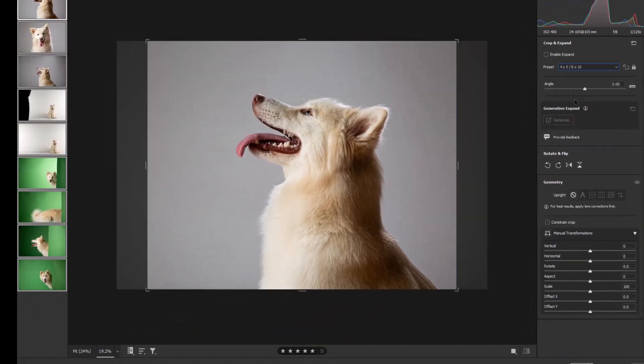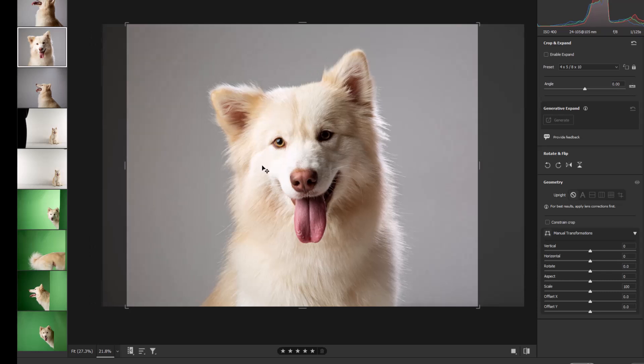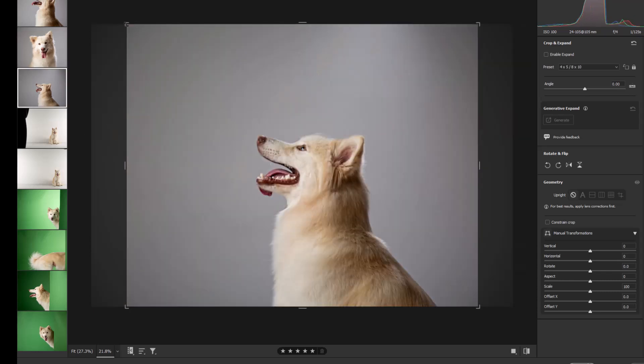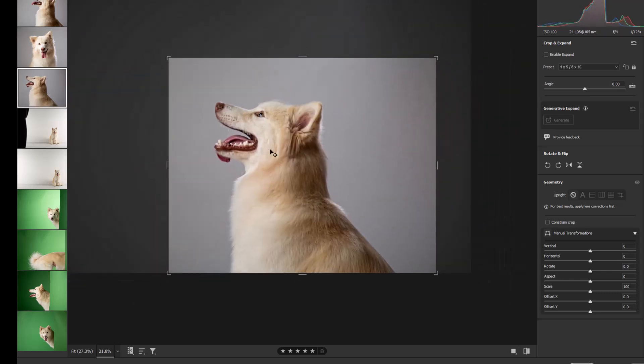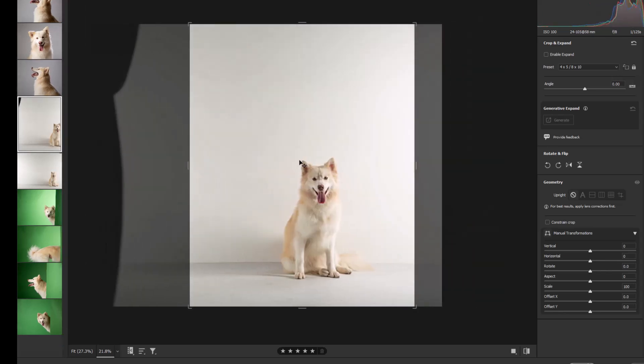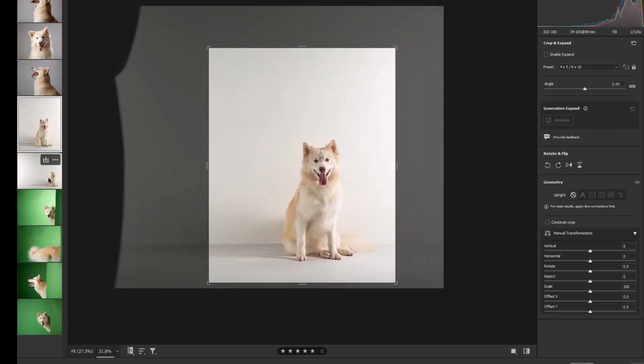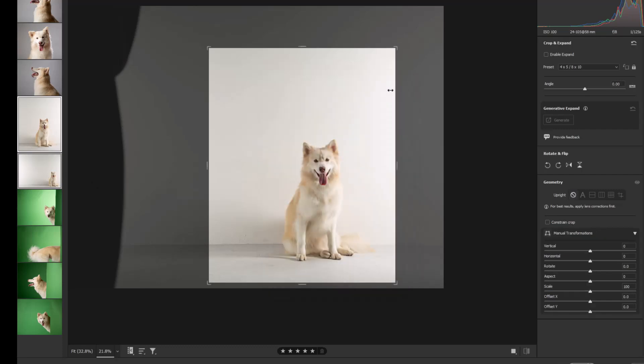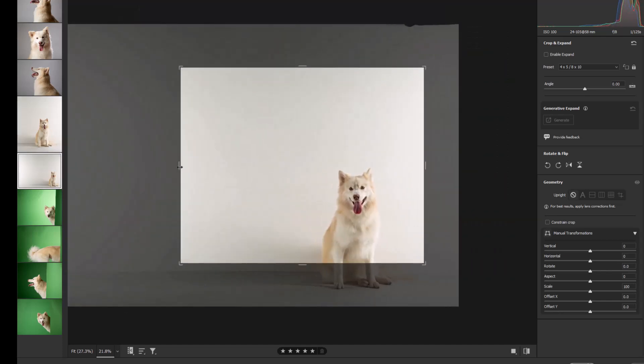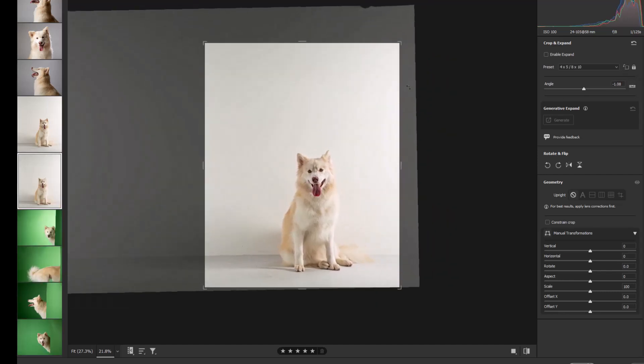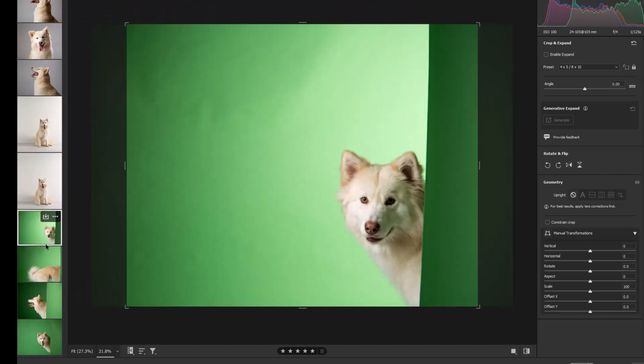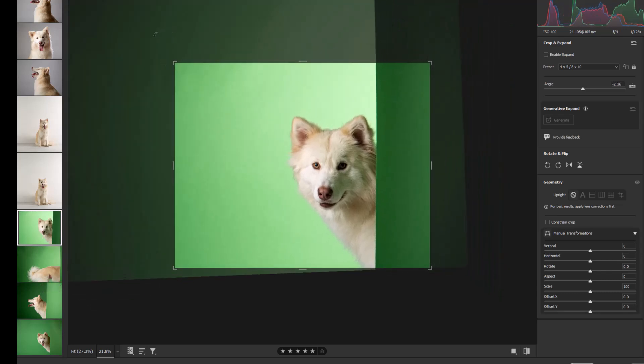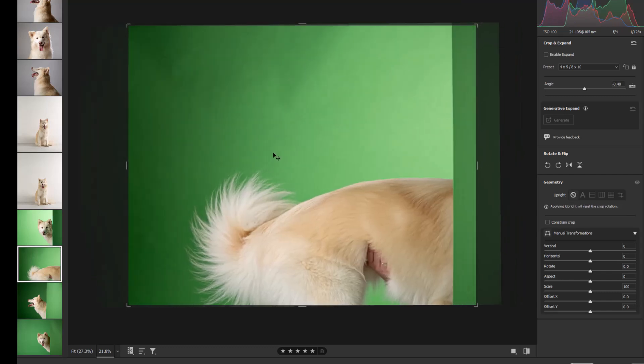Once we've done that, let's go into the crop tool and we'll just choose the likes of a 10 by 8 crop here. Then we'll just go through each one of the images in turn. We'll just move it around, cropping into the image that we want to. Let's flip the crop in here, and we'll just Alt S that one to do the same. Just flip that crop again.